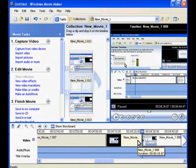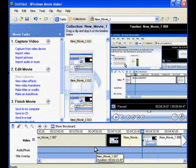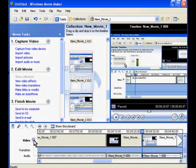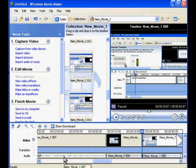Now let me explain the layout of the timeline. The timeline is split into three categories: video, audio or music, and title overlay. Click on the plus button next to Video — this will expand the video timeline and display the audio timeline therein, which is useful for dubbing purposes. I will collapse the video timeline by clicking on the minus button next to Video.